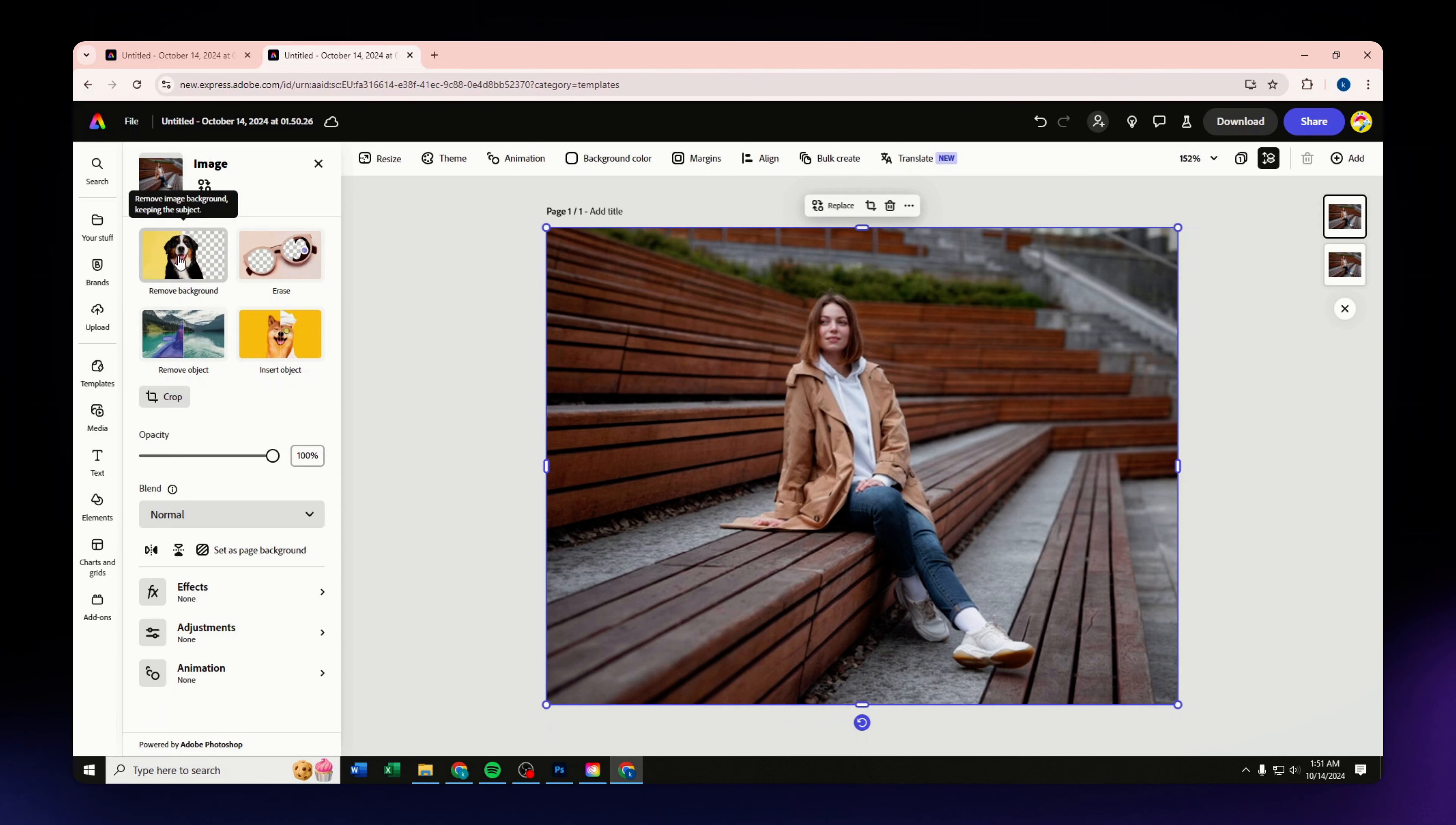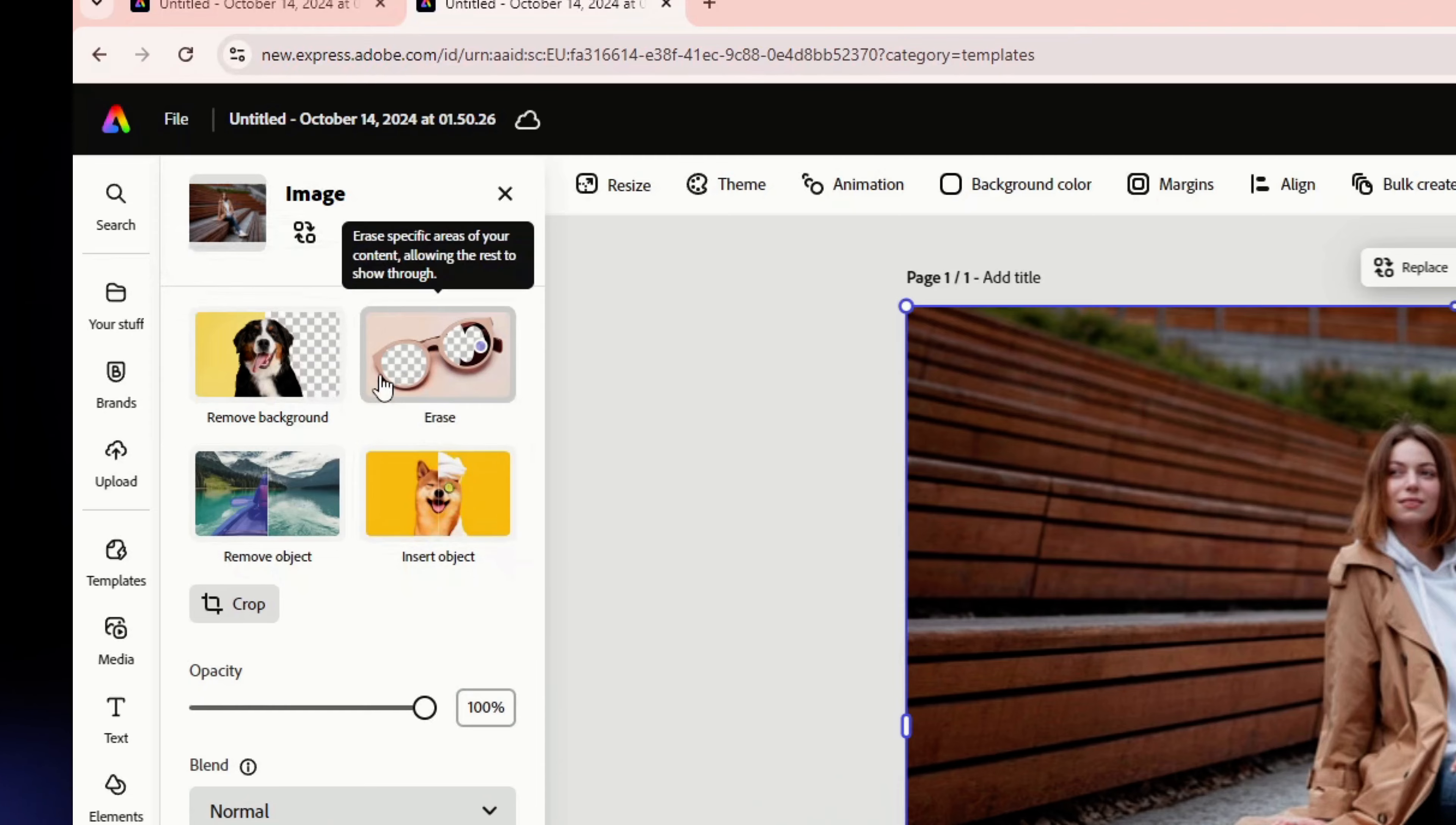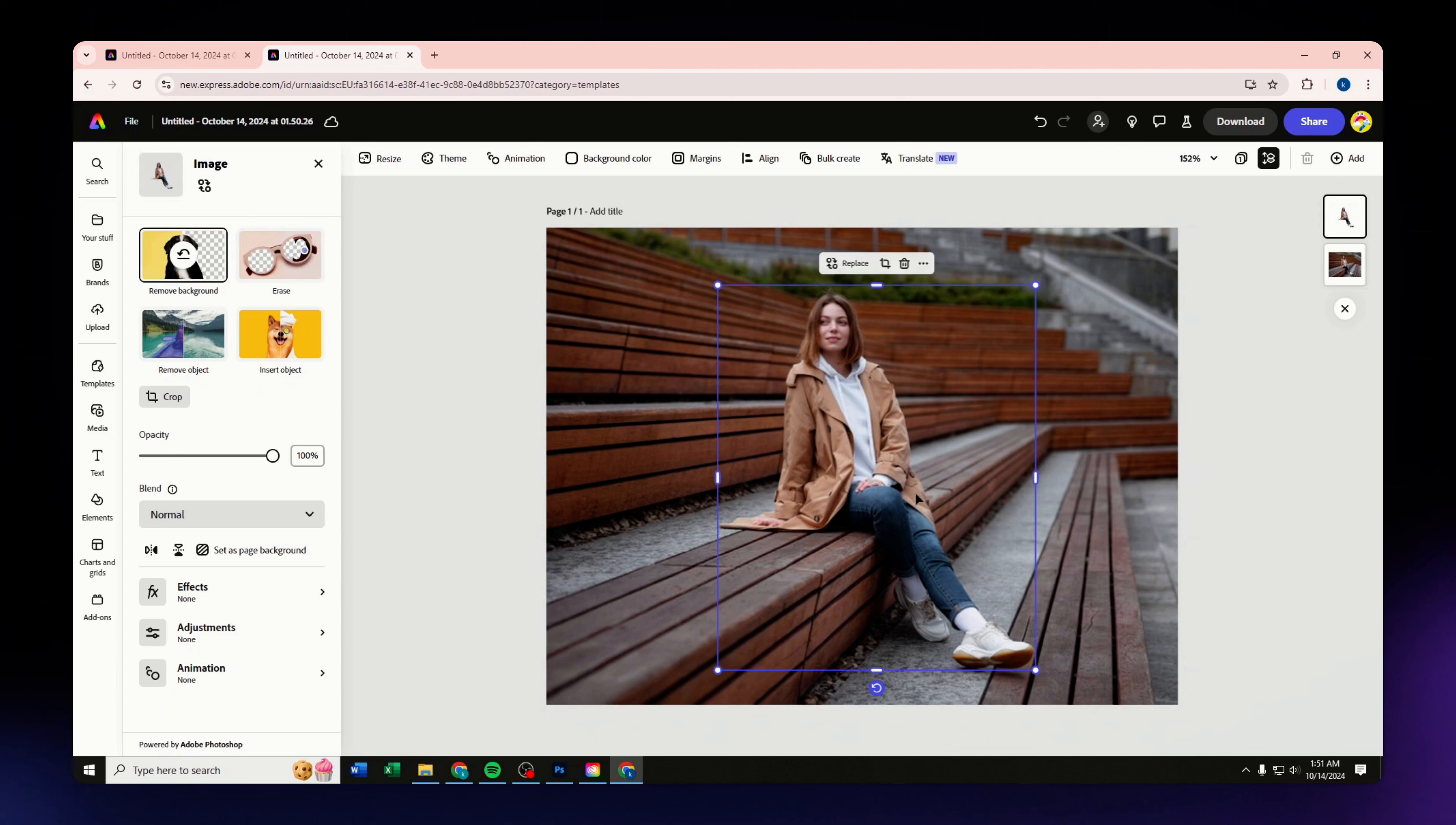Once you have done that, on the right-hand side of your screen you'll have this 'Remove background' tool available for you to use here in Adobe. You just need to simply click onto it and let the tool do its thing for you.